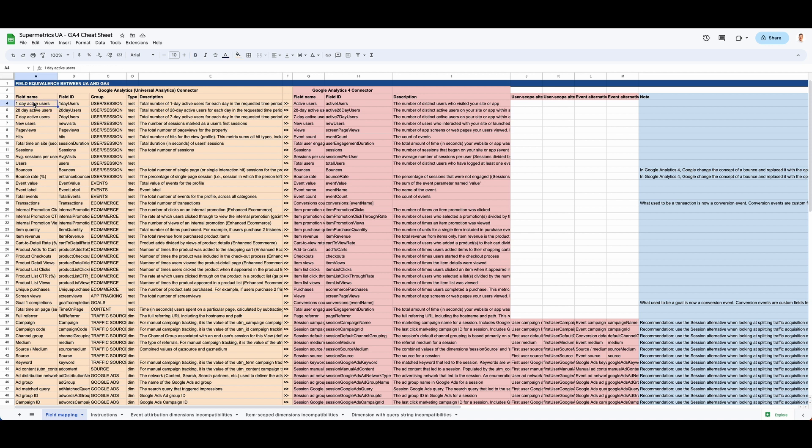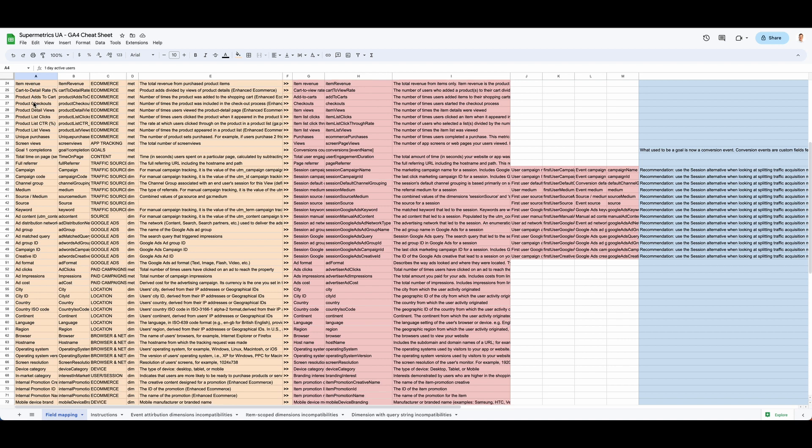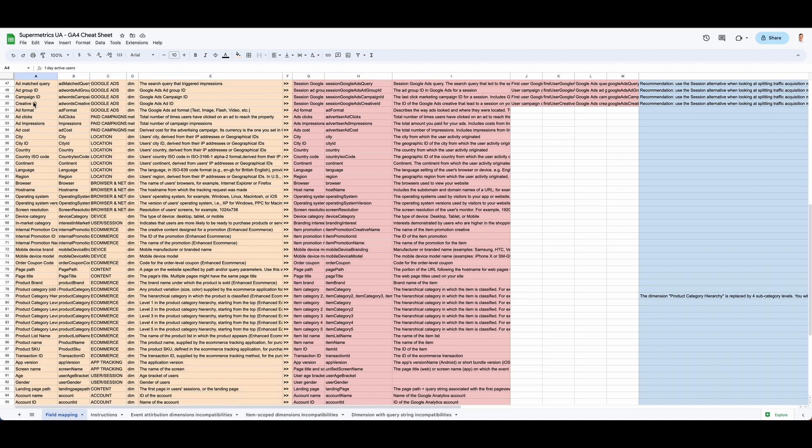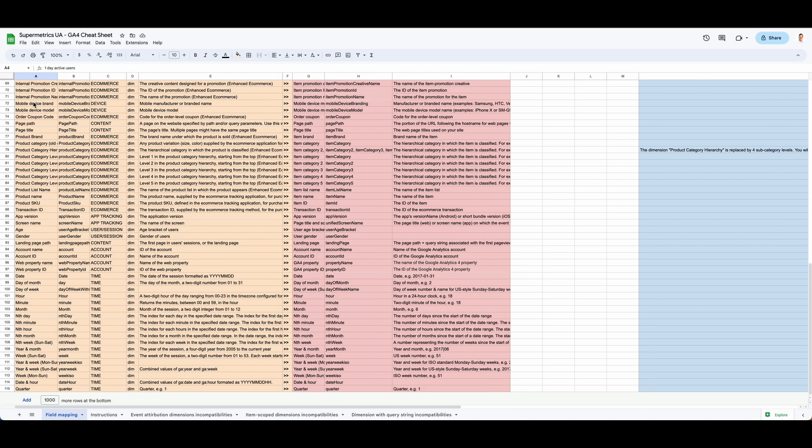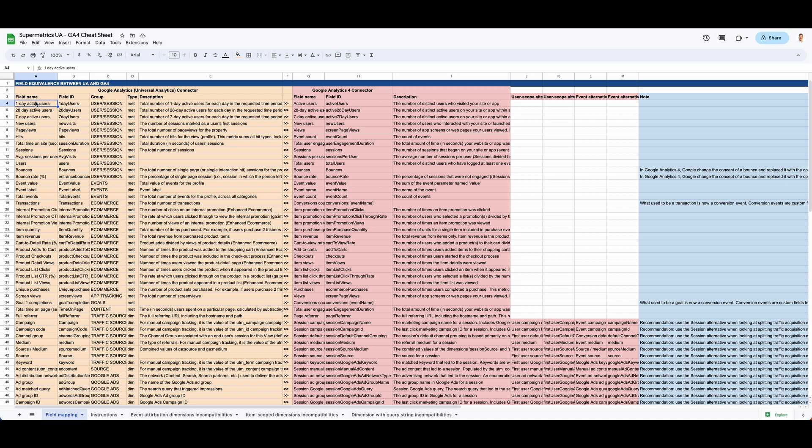On the first sheet you have a list of a bit more than 100 metrics and dimensions. On the left, the yellow ones, you have the Universal Analytics ones. You have, for example, the field name or the field ID for those of you who like to manipulate the queries directly.